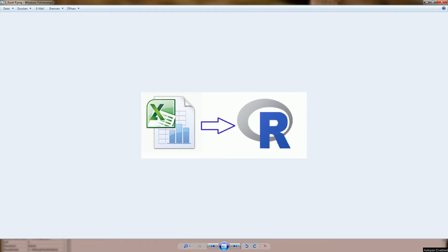Hi there and welcome! In this video I want to show you some examples of charts that were created with the free R software and why it might be a good idea to use charts made by R rather than standard Excel charts.